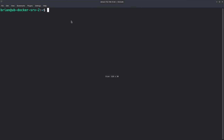I'm logged into my server with SSH. First thing I do is create a Docker folder, so I'm going to do mkdir -p docker/wbo. The nice thing about this command is if the docker folder already exists it won't try to recreate it — it'll just create the next folder. The dash-p flag handles that, so it'll create both the docker folder and the wbo folder if they don't exist.